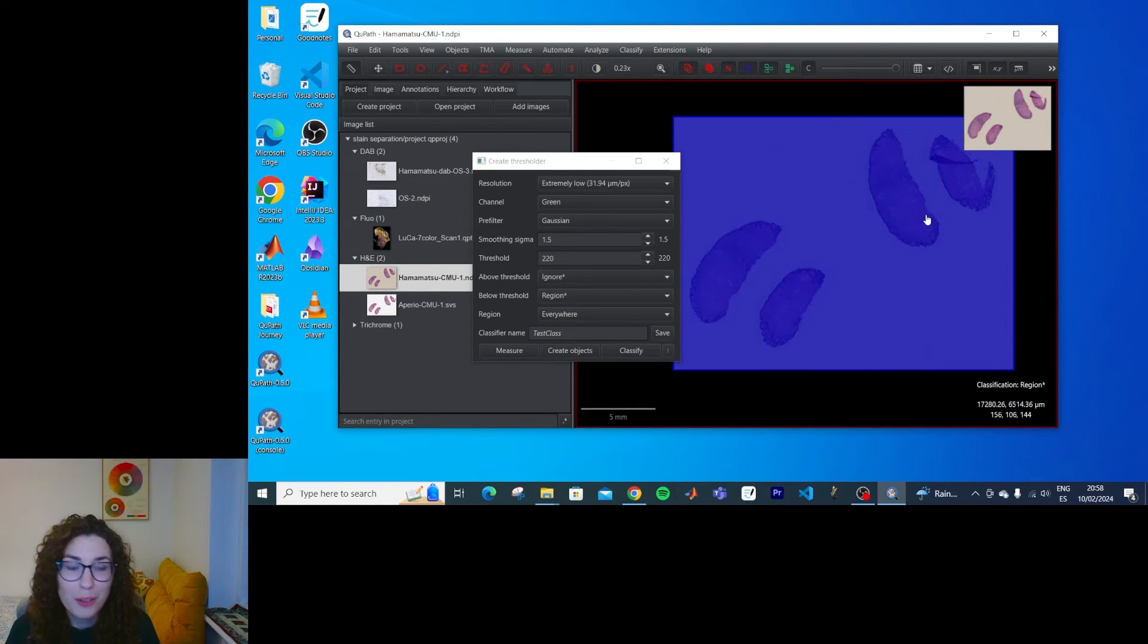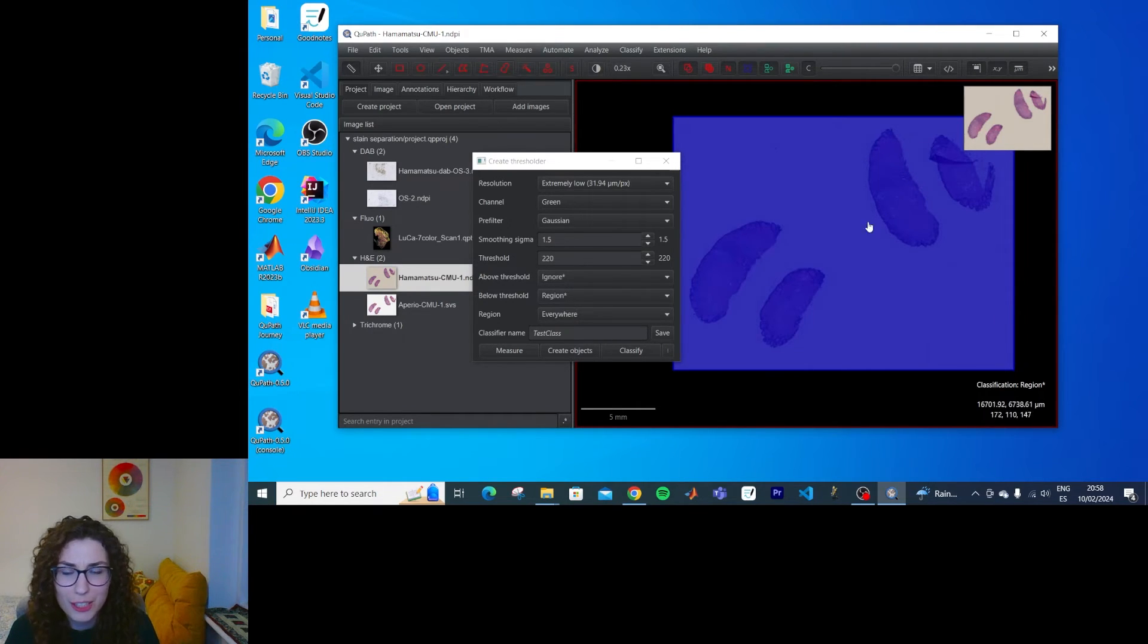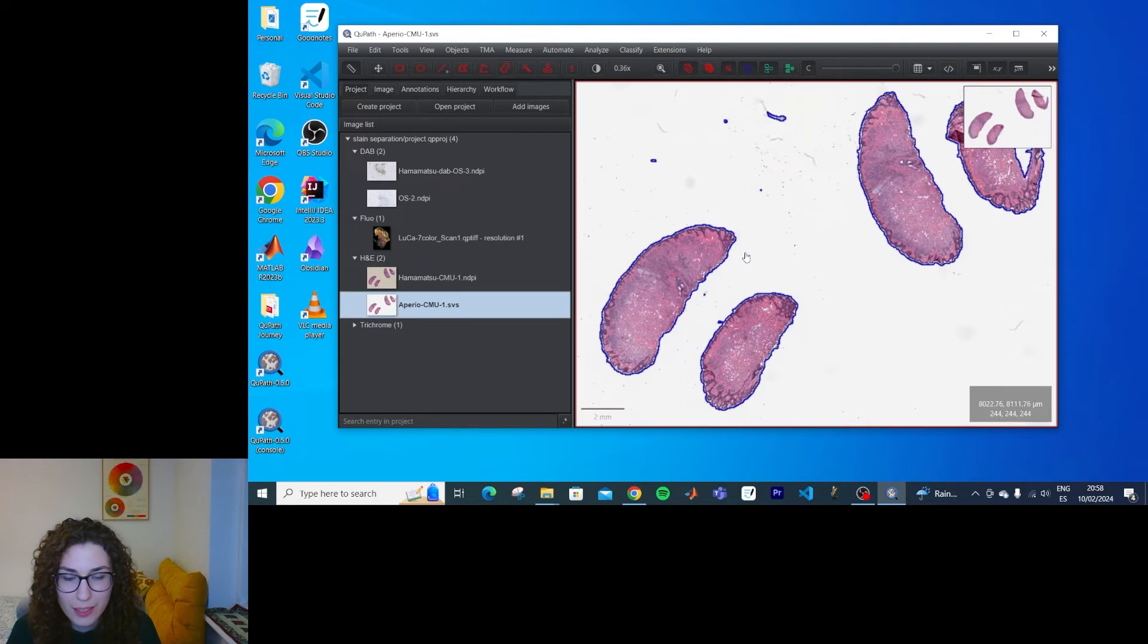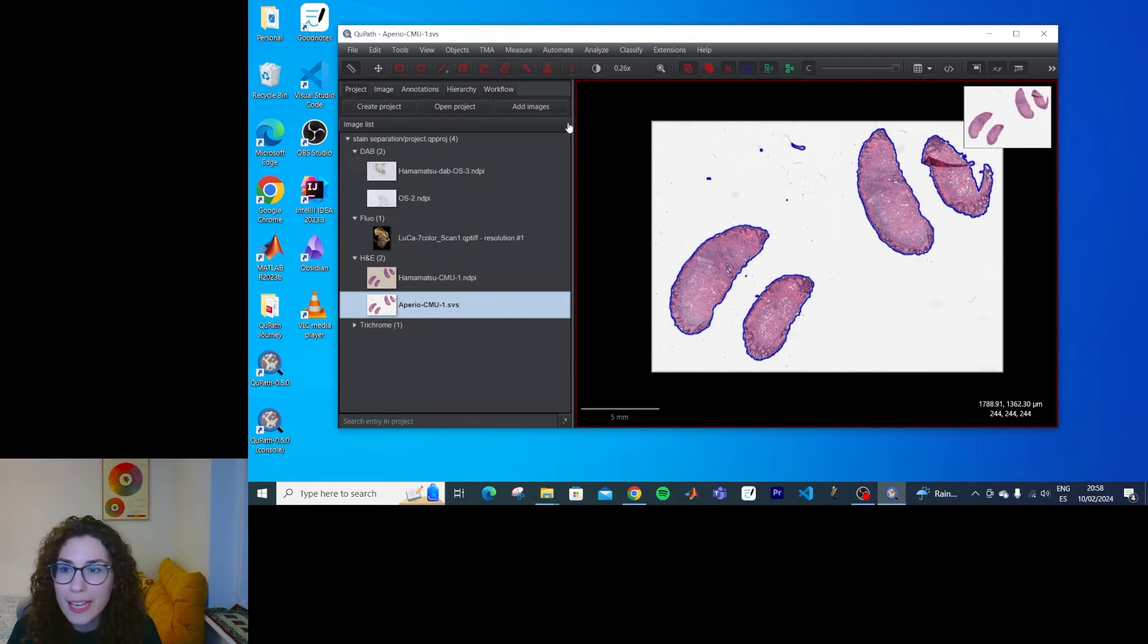So yeah, another proof that different colour profiles are dangerous when analysing images in batches. Let's go back to world one.